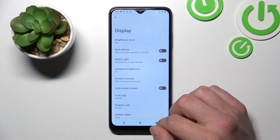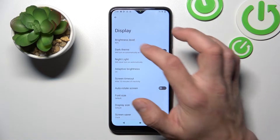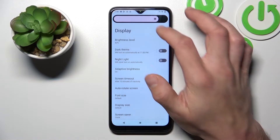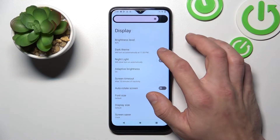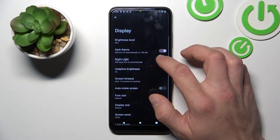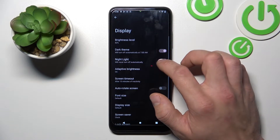Let's start with the top of the list where you can change brightness level manually, enable or disable dark theme and night light.